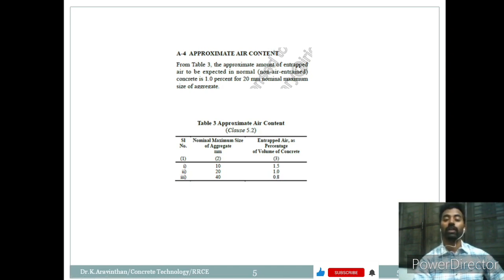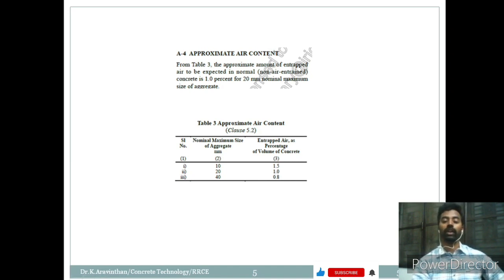Air entrainment supports the durability of concrete. If you make a 100% solid structure without air, that affects durability. Hence, a certain amount of air gives stability to the concrete. That is why 1% air gives a good assumption for a more durable concrete. If we are going for 10mm aggregate, the percentage of air should be higher, at 1.5%. But currently in our mix design, we are using 20mm aggregate, so we assume 1% air content.